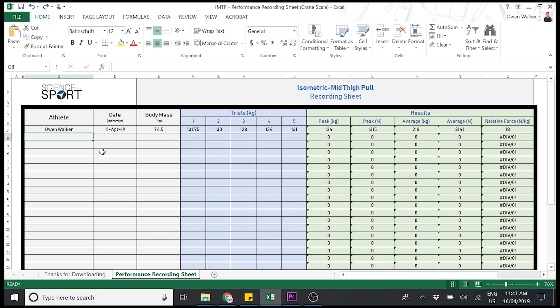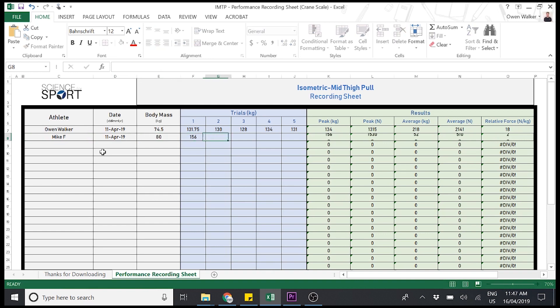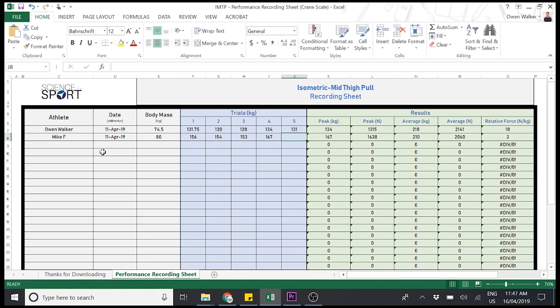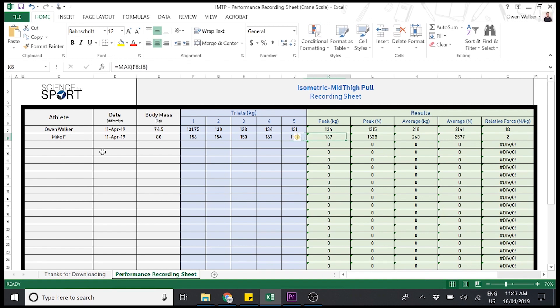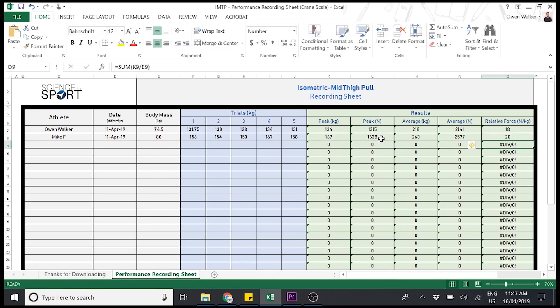Then all you need to do is just repeat it for all your different athletes. Let's say same date, body mass 80 kilos. Let's say produce 156, 154, 153, 167. Loads of potentiation there. And 158. All right? And then, again, it just populates as it's going through. Okay? So this one here actually is doing kilograms, which you might want it to be in newtons. And that's it done.